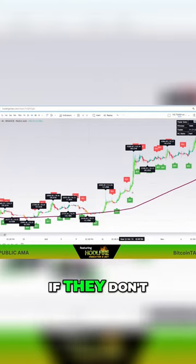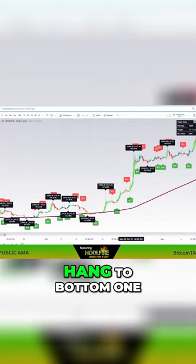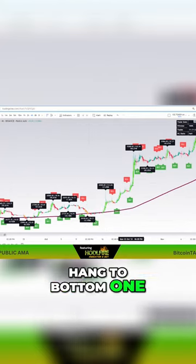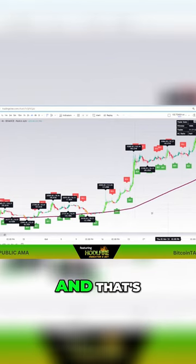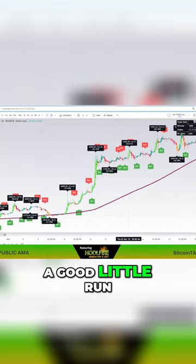And again, if they don't paint a bottom one, you might have missed this little run here. That's a good little run.